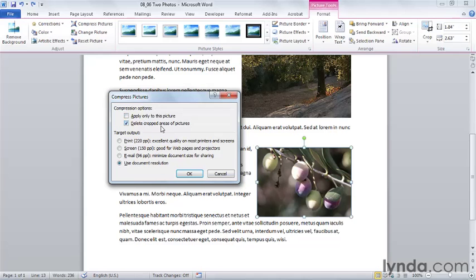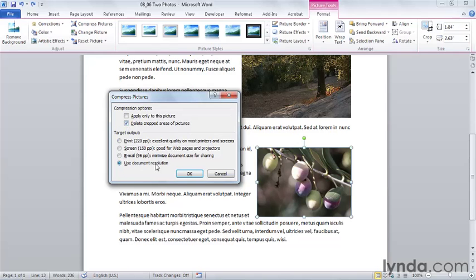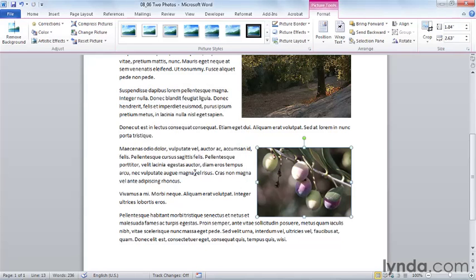If I choose Delete Cropped Area of the Picture, I will no longer be able to get those cropped areas back. But it does this because there's no point in emailing those pixels around if I don't need them. So I'm going to delete the cropped areas of the picture. I'm going to rely on the resolution of the document itself, how it will be printed, to determine what kind of compression that I want to use. And I'm going to say OK. And all of my images will be compressed so they'll be much smaller and my document will be much smaller.